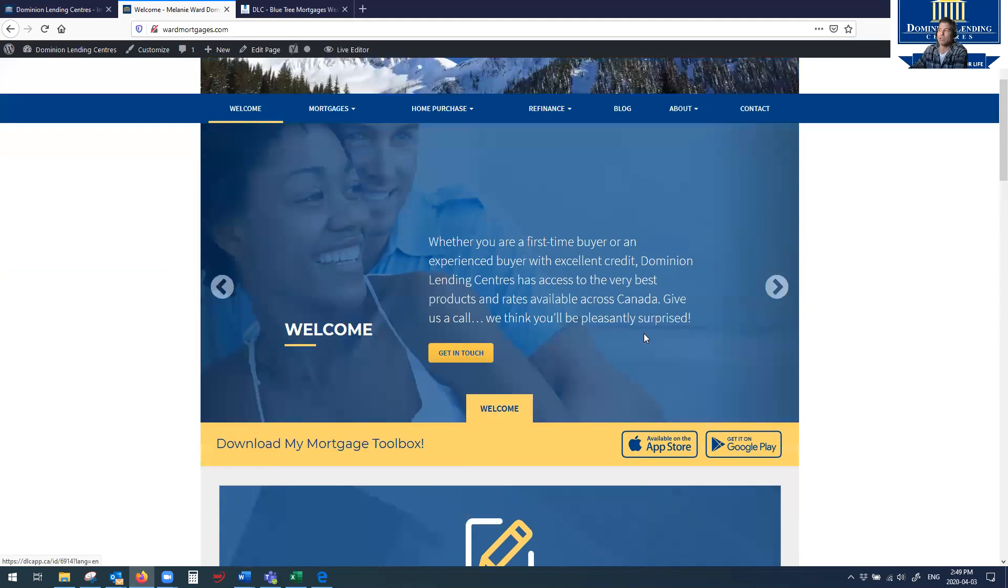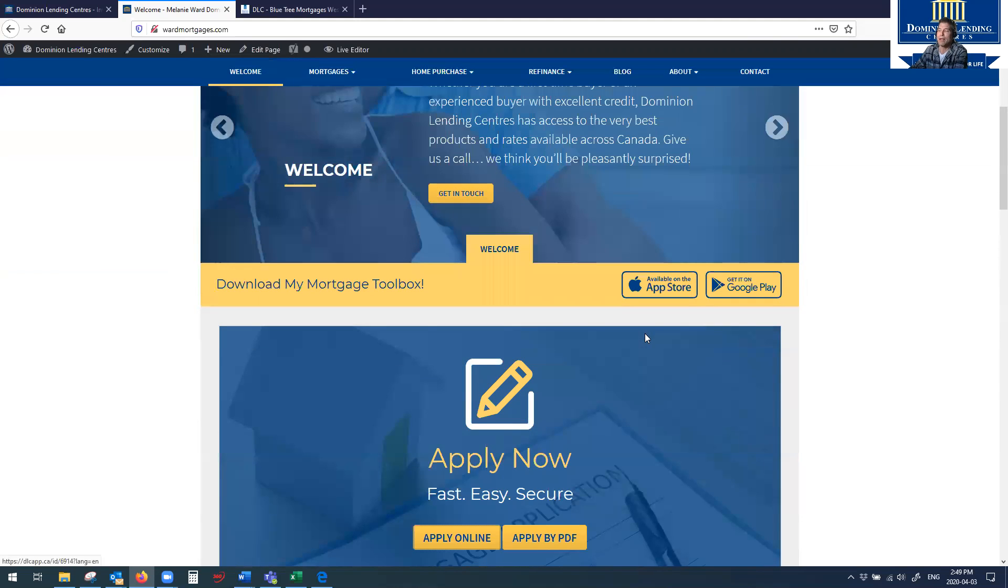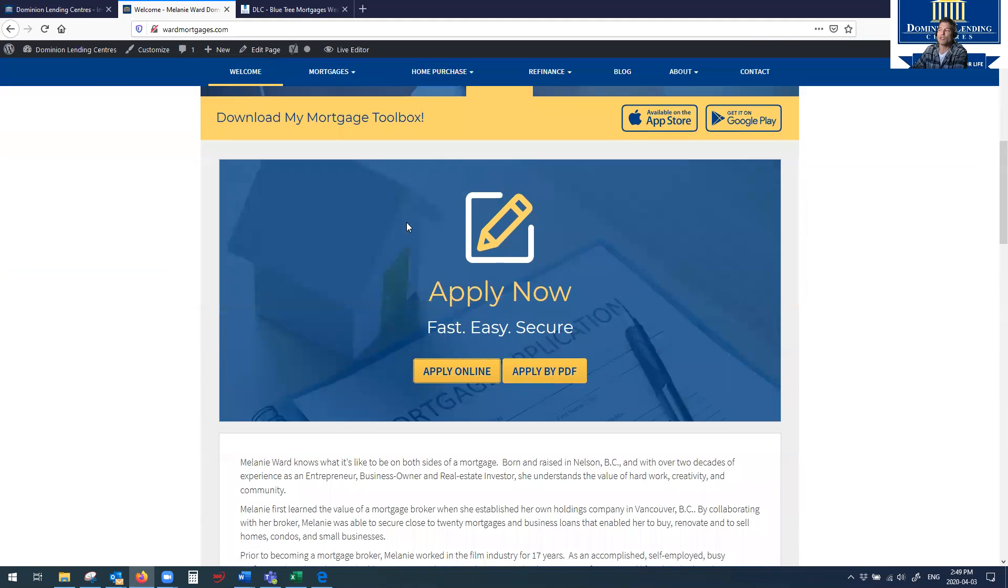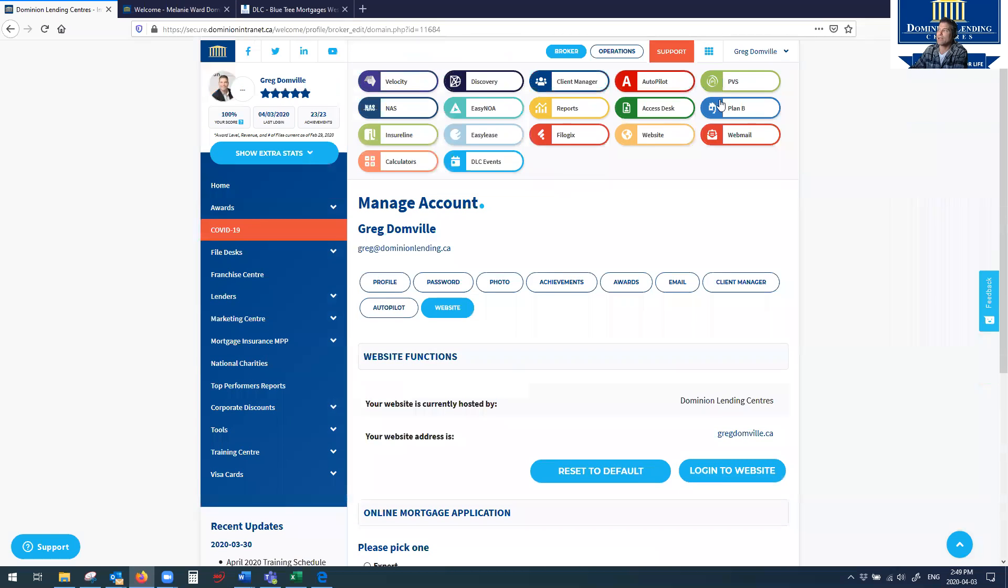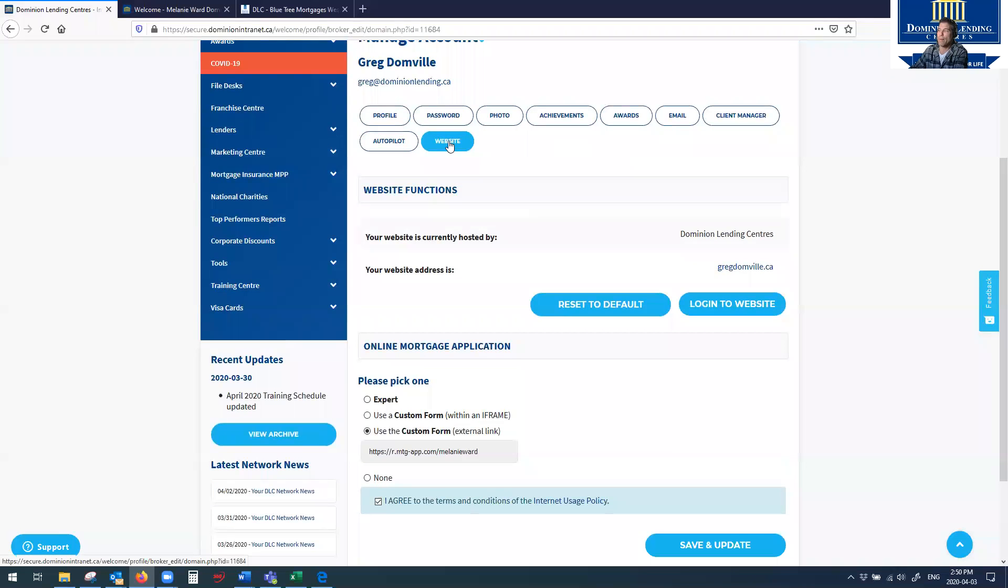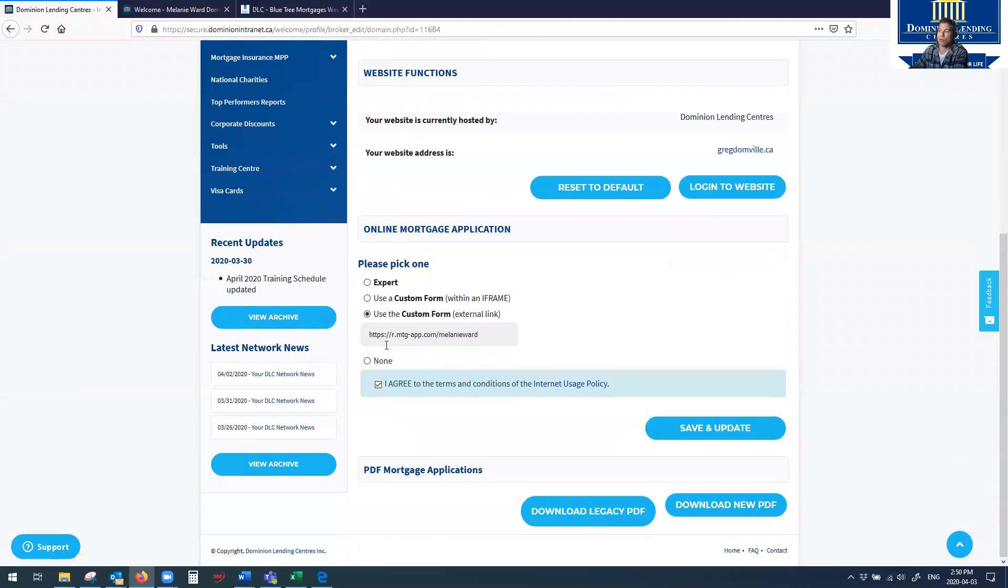So anyways, not to digress, I just wanted to show you if this is of interest to you, click the online app goes right to Finmo. Once again, it's in the top right-hand corner. Go to my profile, click on the website page, and drop in your Finmo link. Just don't forget to type in https colon slash slash before you drop in your site. That's it. Thanks, guys. Bye.